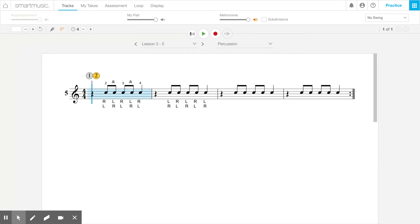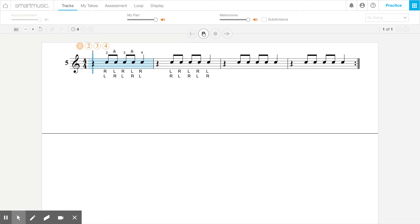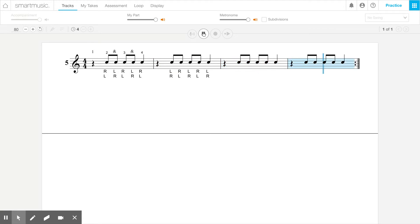Let's manually type in 80, turn on the drum sound, and hear what it sounds like at 80. As you can already see and hear, it's moving more slowly than when the tempo was 96.